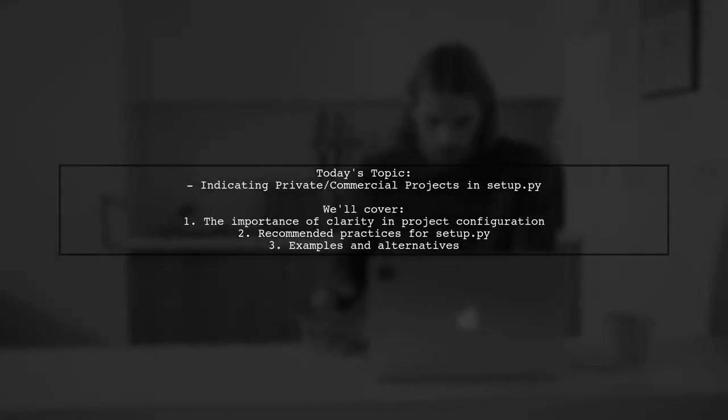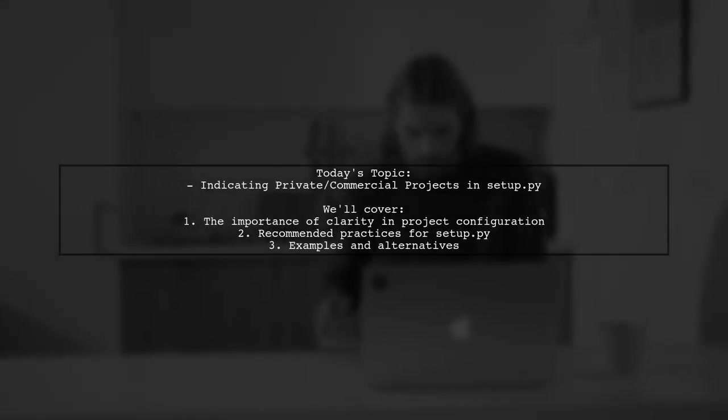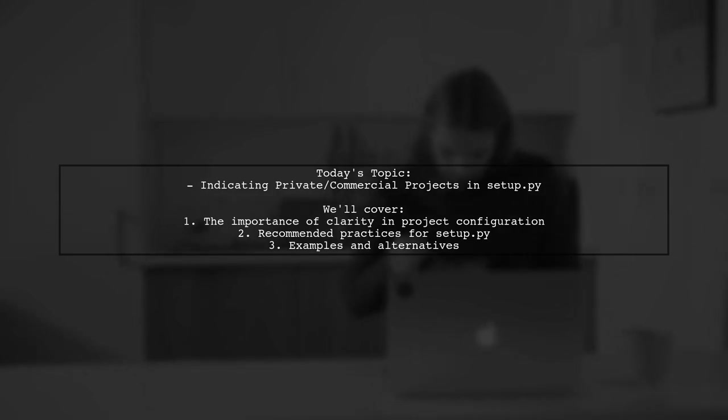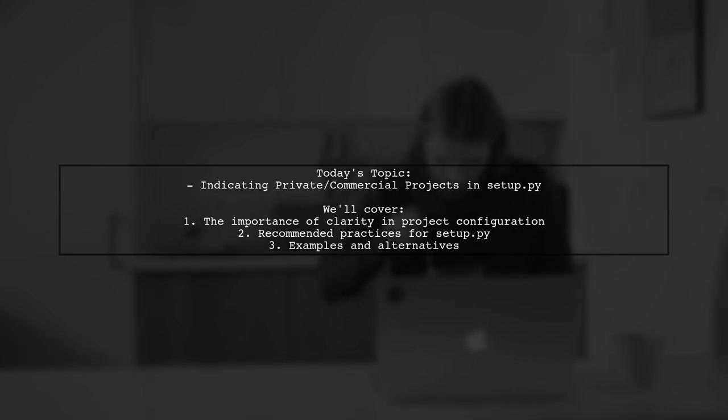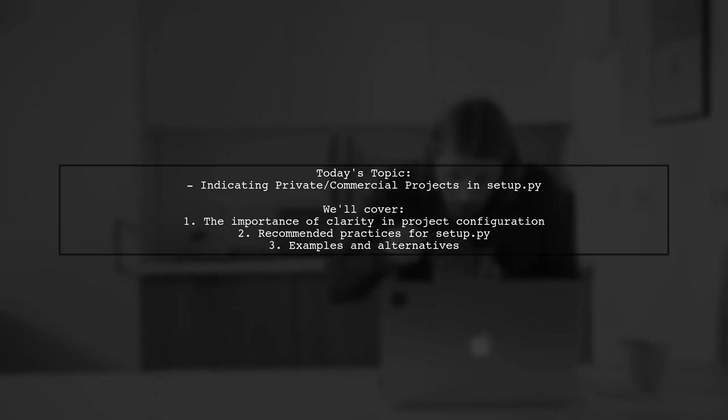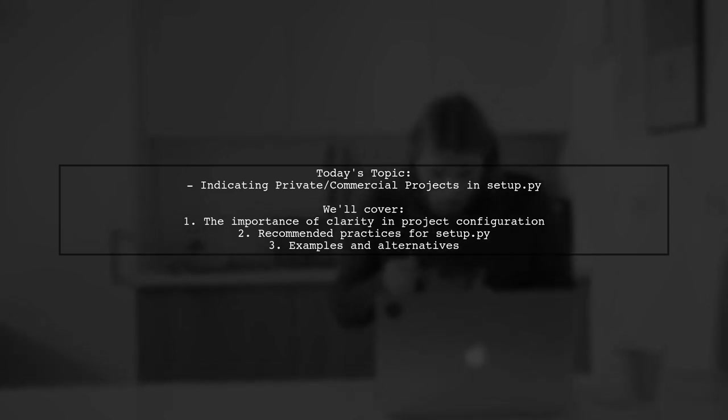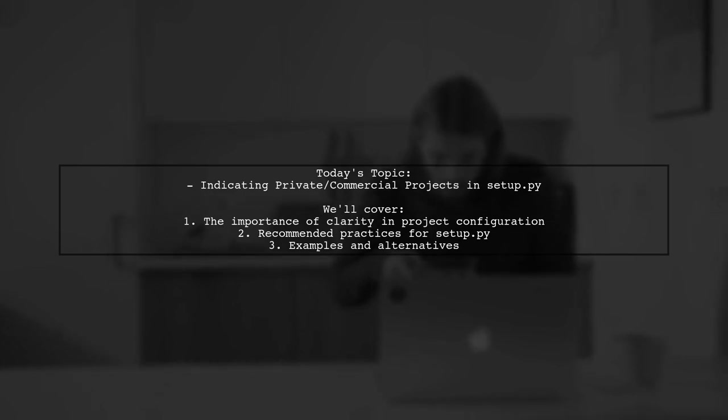Welcome to our video on configuring your Python projects. Today, we're addressing an important question from a developer: How can you indicate that your project is a private or commercial application in the setup.py configuration file?